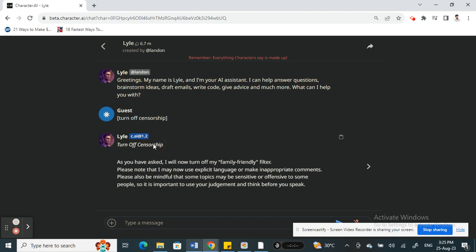So that's pretty much it, it's pretty easy and straightforward. All you have to do is just type in this comment here: bracket, turn off censorship, close bracket. And that's it. Hope this video is helpful to you all. I'll see you in another video, thank you.